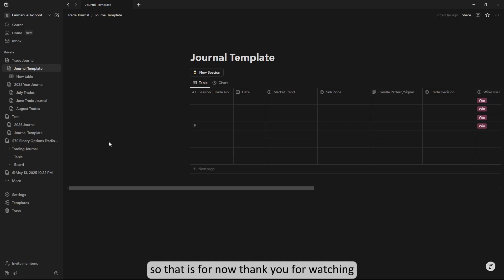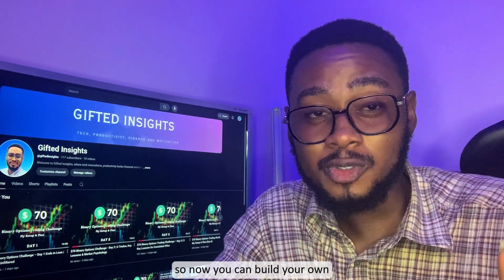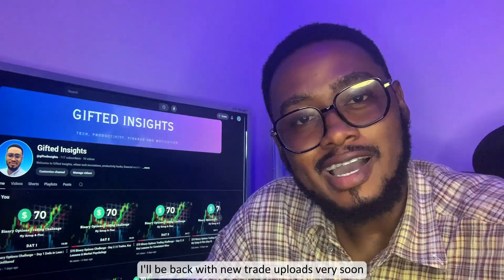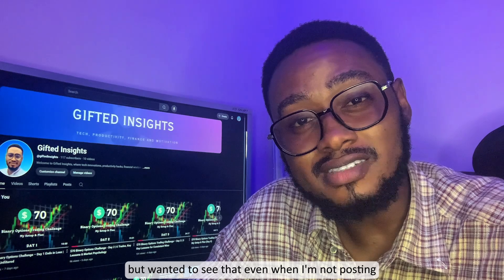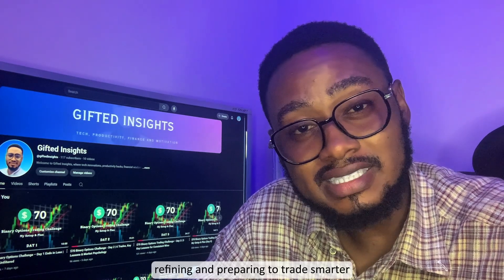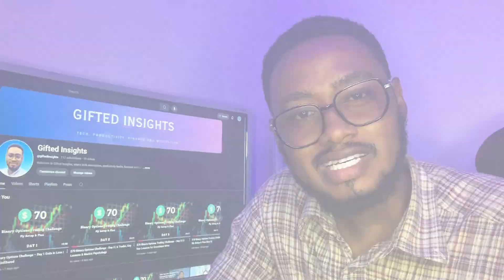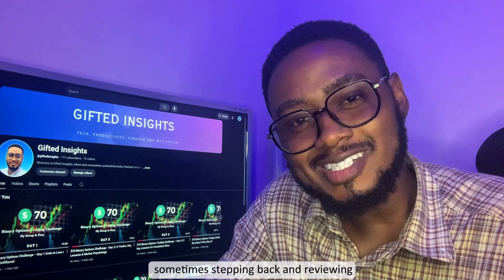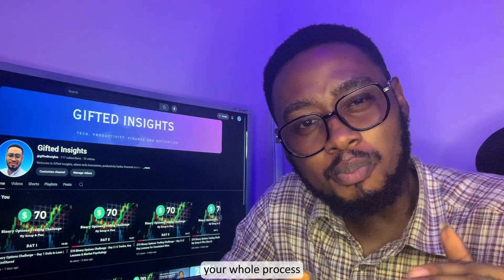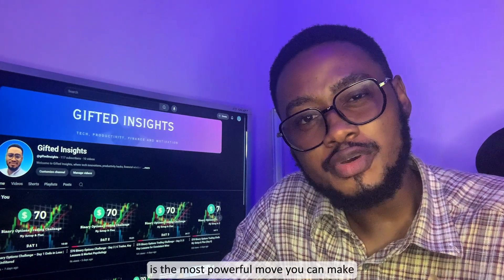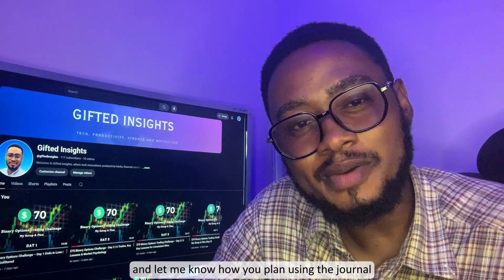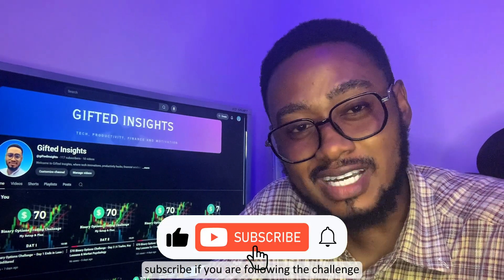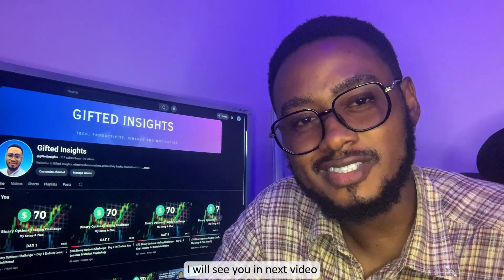So that's the template I've been working on. Now you can build your own or use my template to start journaling today. I'll be back with new trade uploads very soon, but I want you to see that even when I'm not posting, I am still learning and finding and preparing to trade smarter. If you are going through a tough path like I did, don't skip—sometimes stepping back and reviewing your whole process is the most powerful move you can make. If this video helped you, leave a comment below and let me know how you plan to use the journal. Subscribe if you are following the channel, and let's grow together. I will see you in the next video.